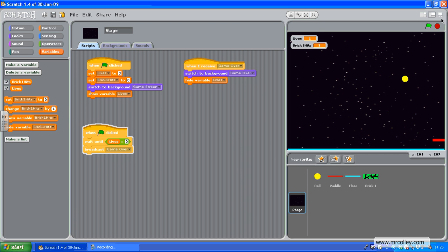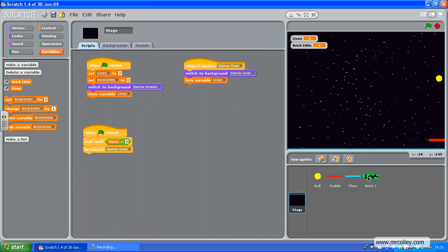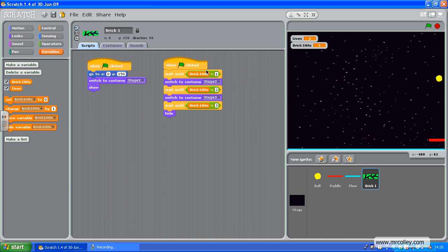You could also add in a variable called score. And when Brick1Hits equals three, you could add one to score. Unfortunately, you're probably going to have to do something like that for every brick you make. But you can always get your first brick right and duplicate it.